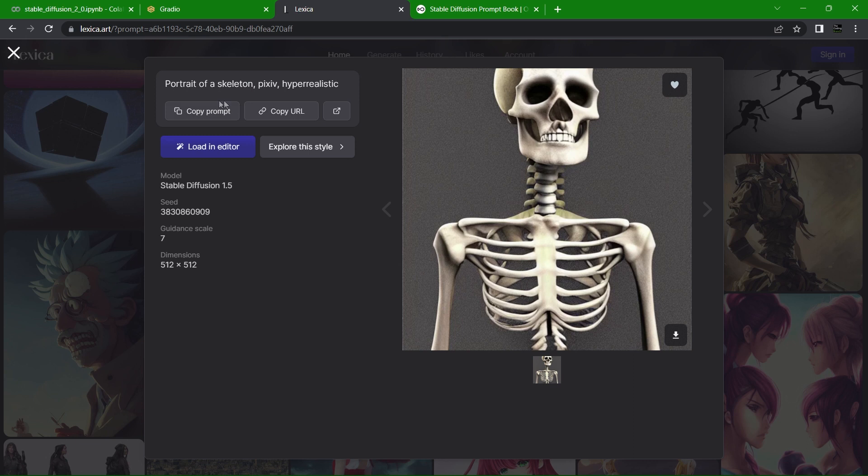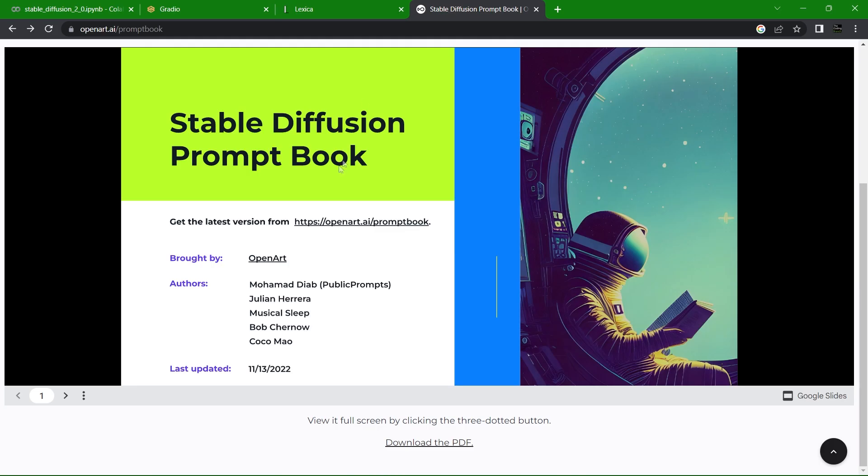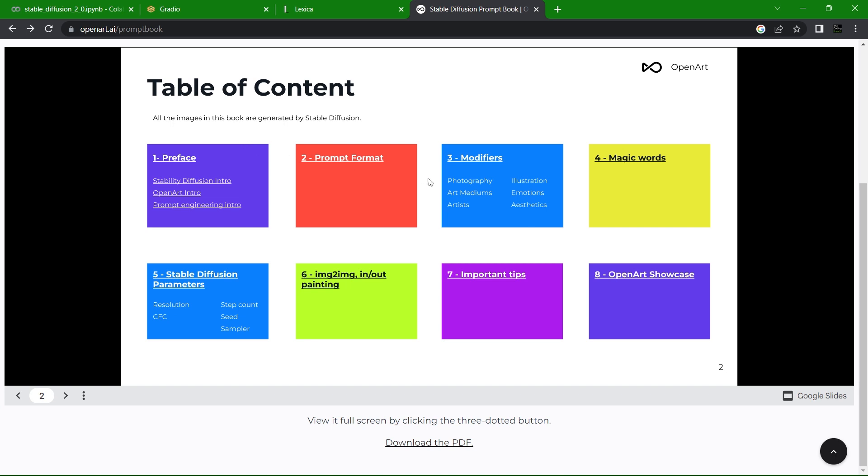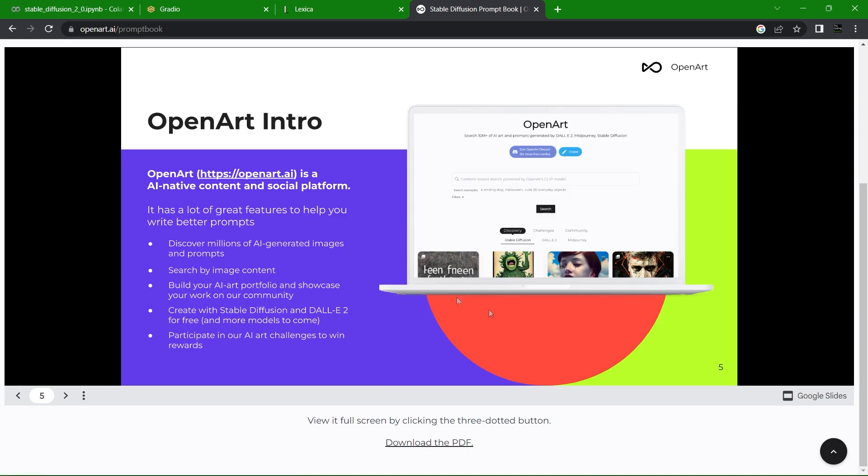I'll leave a link in the description below to the Stable Diffusion prompt book. It's free and it's worth checking out to see what kind of images you can generate. If you'd like me to walk you through everything I know about prompt engineering, let me know in the comments down below. This tool is unbelievably fun and incredibly powerful, so definitely see what you can come up with.